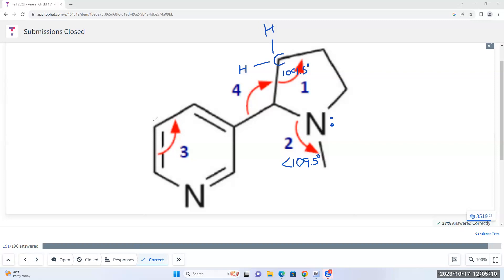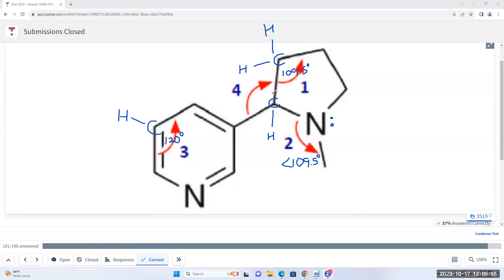At atom three, we have a carbon. We have three bonds already, so we need one more carbon-hydrogen bond, giving one, two, three electron domains. Therefore the electron domain geometry is trigonal planar. If it is trigonal planar, the bond angle has to do with 120 degrees. All my electron domains are bonding electron domains, so the molecular geometry is also trigonal planar and the bond angle would be 120 degrees. At atom four, it's another carbon with three bonds shown — adding one C-H bond gives four electron domains, tetrahedral geometry, so the bond angle is 109.5 degrees.